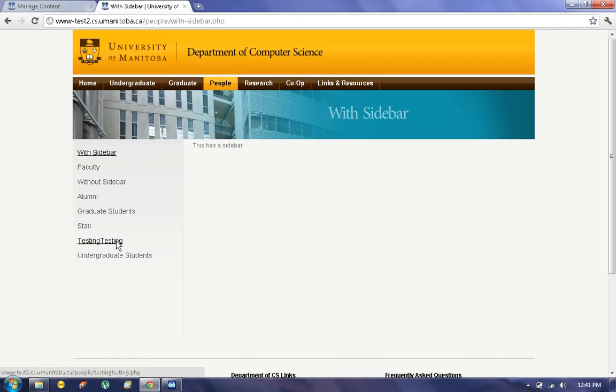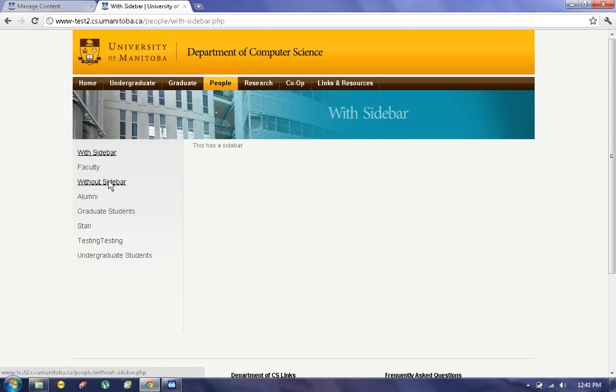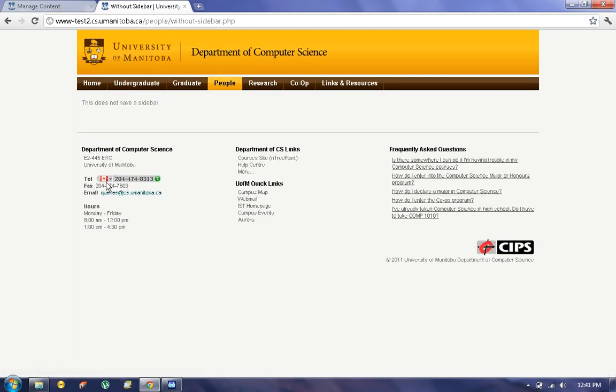I also created a page without a sidebar just to show you the difference. It's right over here. If you click on Without Sidebar, as you can see, you don't see the sidebar here—it's just the content.